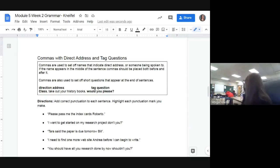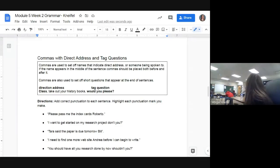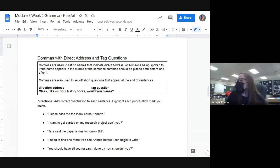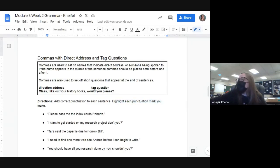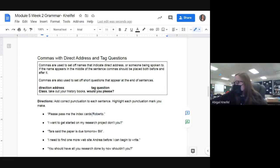Now here's what we talked about today — commas with direct address and tag questions. Commas are used to set off names that indicate direct address, or when someone is being spoken to. If the name is in the middle, commas go on either side; if it's at the beginning, after the name; if it's at the end, before the name. Example: 'Please pass the index cards, Roberto' — Roberto is who I'm addressing, so I add a comma before his name and highlight it.